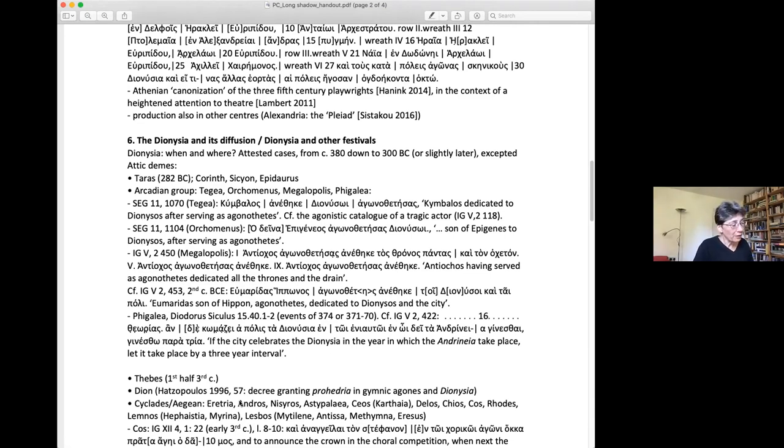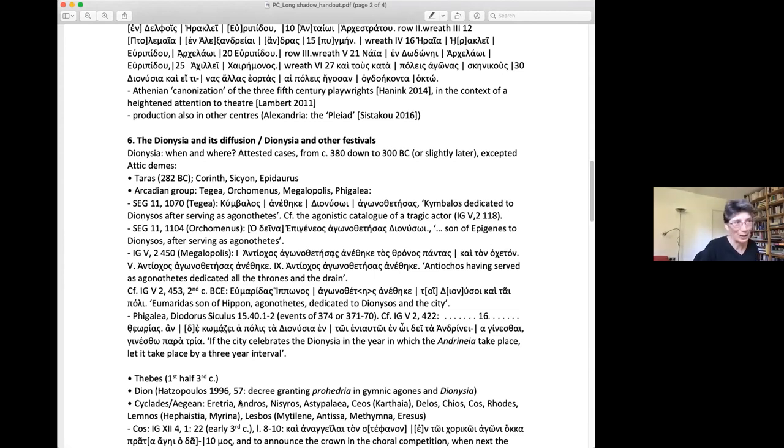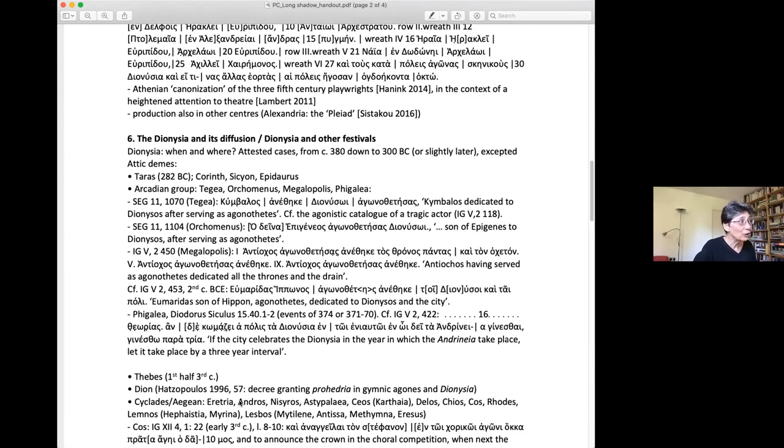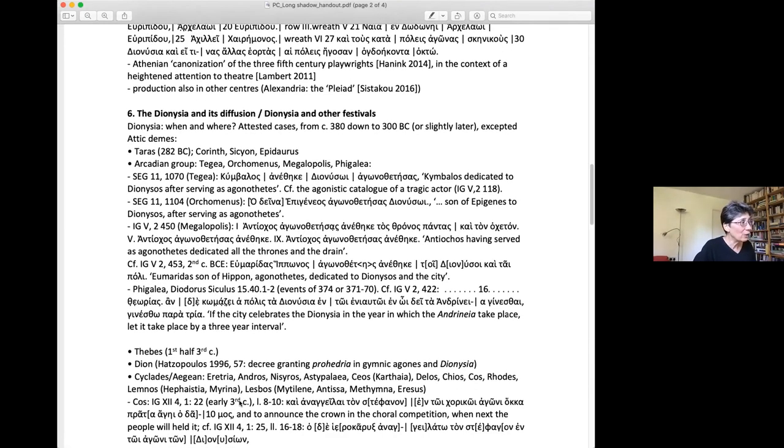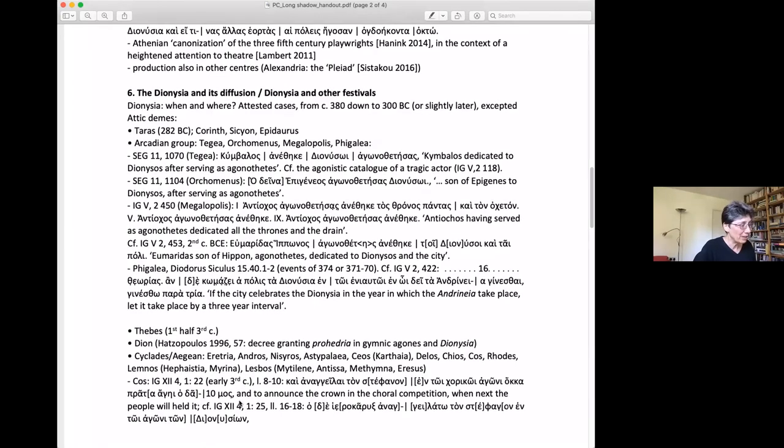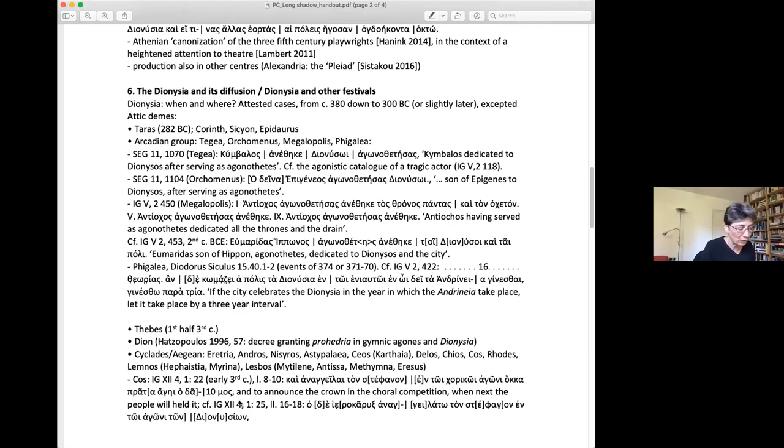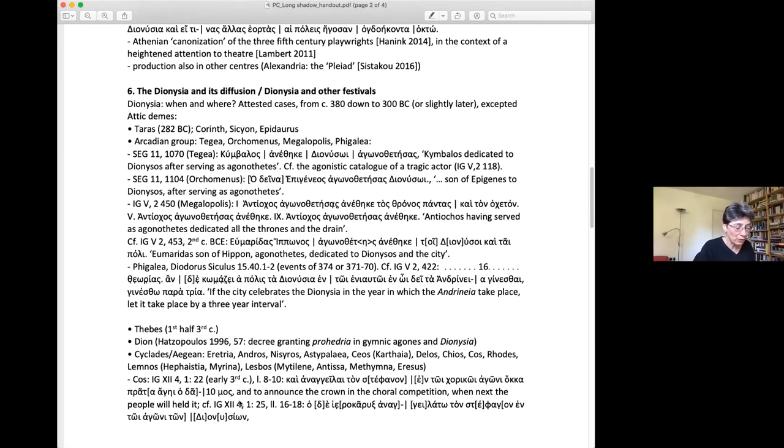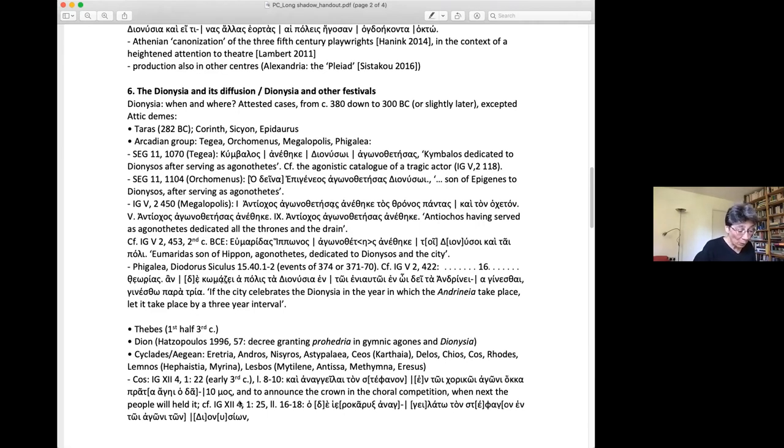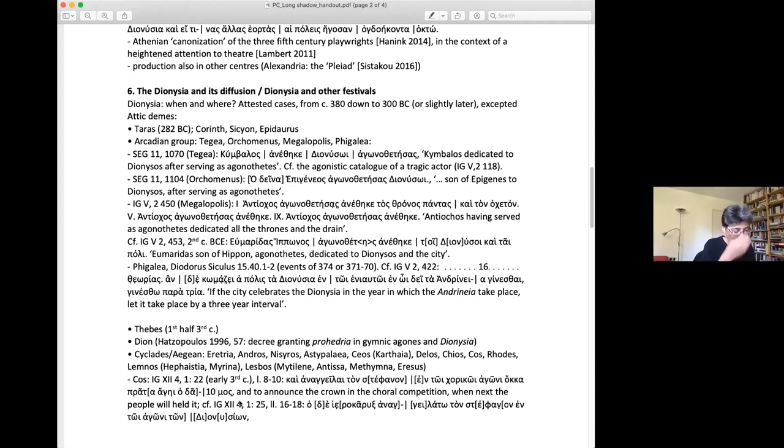Corinth, Sicyon, and Epidauros all have Dionysia too, but it is difficult to say much about how they were organized. The Arcadian group is interesting. At Tegea, a dedication on a theatre bench dated to the second half of the fourth century, SEG 11,1070, reads: 'Kymbalos dedicated to Dionysus, agonothetes,' that is, having served as agonothetes. There were presumably Dionysia at Tegea. A much later agonistic catalogue of a tragic actor, the one I mentioned earlier, proclaims that that actor won overall in 88 scenic agones, Dionysia and other festivals which the cities conduct.